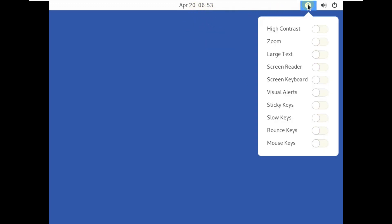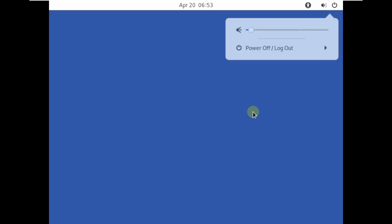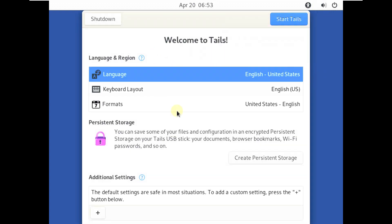Here is our welcome screen with the mouse pointer working properly. These are some accessibility options — a volume control and a power off switch. You can see the welcome details including language selection. I'm choosing United States English, the keyboard layout is also English United States, and formats are United States English.